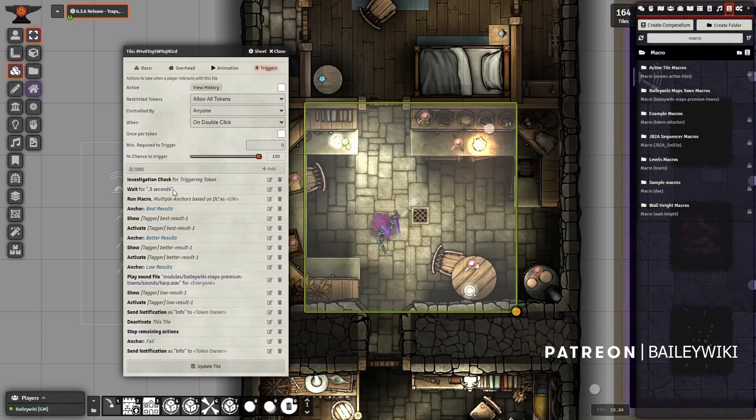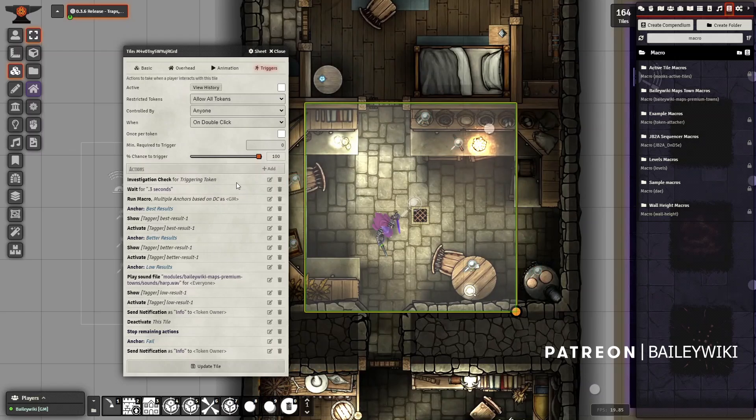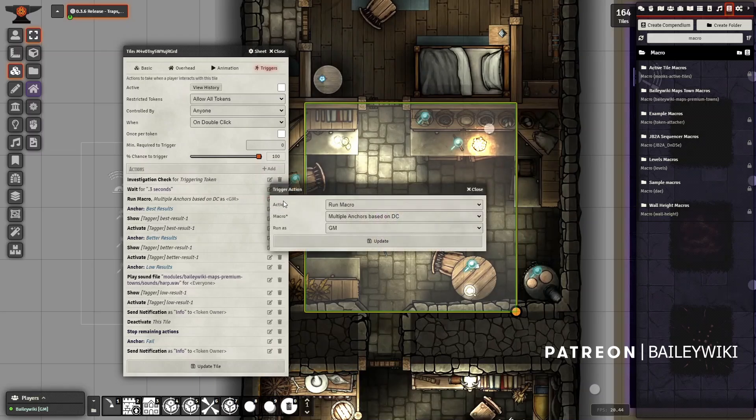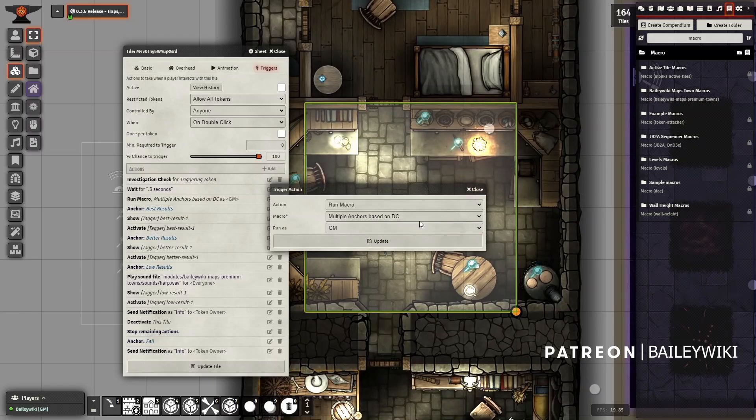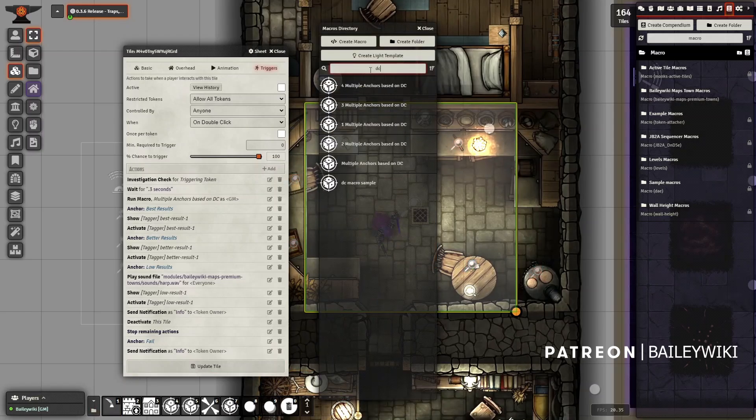And then it's going to wait three seconds and run this macro. This is what's interesting here. In the normal redirect role results action you can only have sort of a pass-fail. What we're going to do is direct things to different anchors based on what we rolled, and we're going to use that special macro that we imported. So we're going to run a macro, select it from our list - Multiple Anchors Based on DC is our macro. I'm going to run it as a GM, although I don't know if that's strictly necessary. It might be just to be safe so your players can interact with things properly.